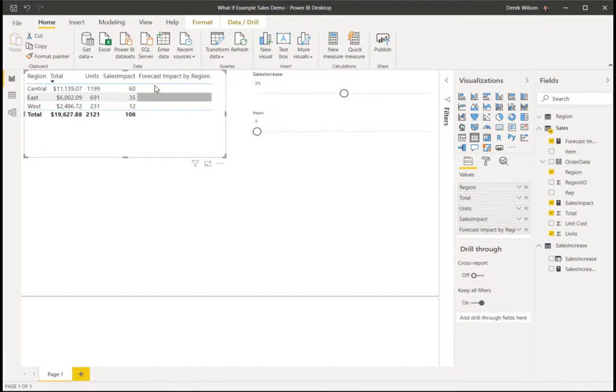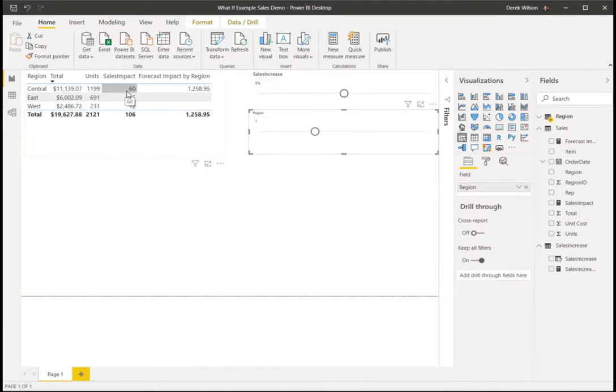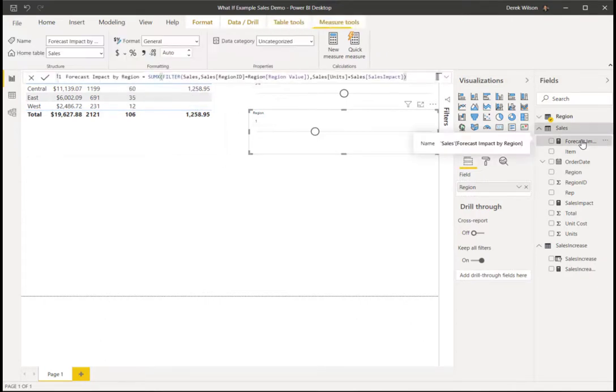And you can see right now I have my parameter is 0. If I change it to a 1, then now it's taking my units with the 60 extra sales that I'm going to have and adding it together. Just to clean it up, I'm going to take my forecast impact and change that to a whole number.